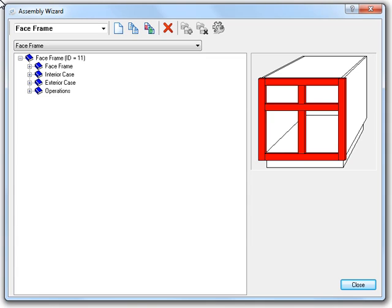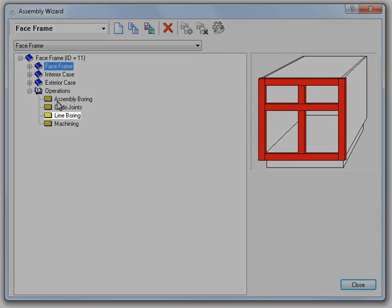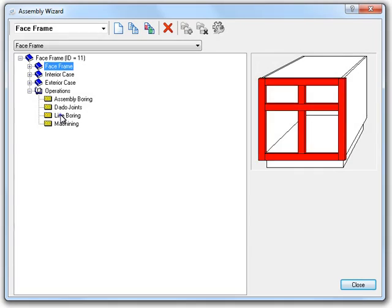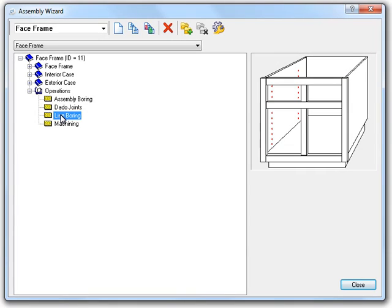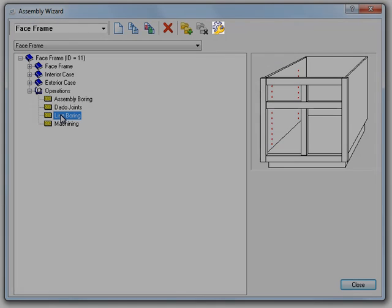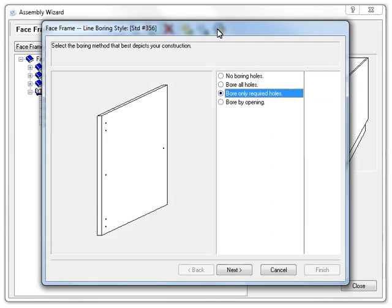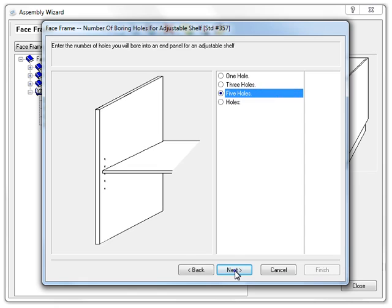Let's start this off with looking at a new option for the line boring spacing. We just need to expand the Operations item first, and then select the Line Boring item. Now we just need to click on the Edit Selected Part button to bring up the line boring options. Now I'm just going to skip through the Wizard pages until we get to the one that I want to talk about.